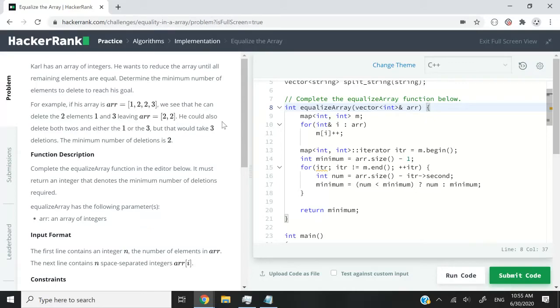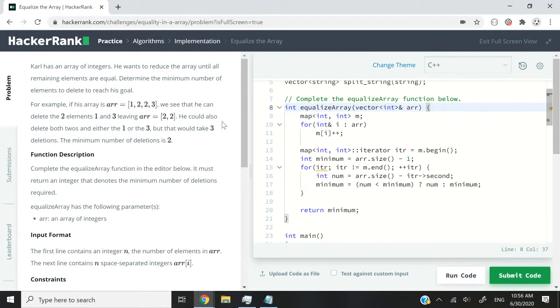Hi guys, this HackerRank challenge is called Equalize the Array. Here we have an array of integers, and we want to reduce that array until all the remaining elements are equal. So I need to write a function to determine the minimum number of elements to reach that goal.